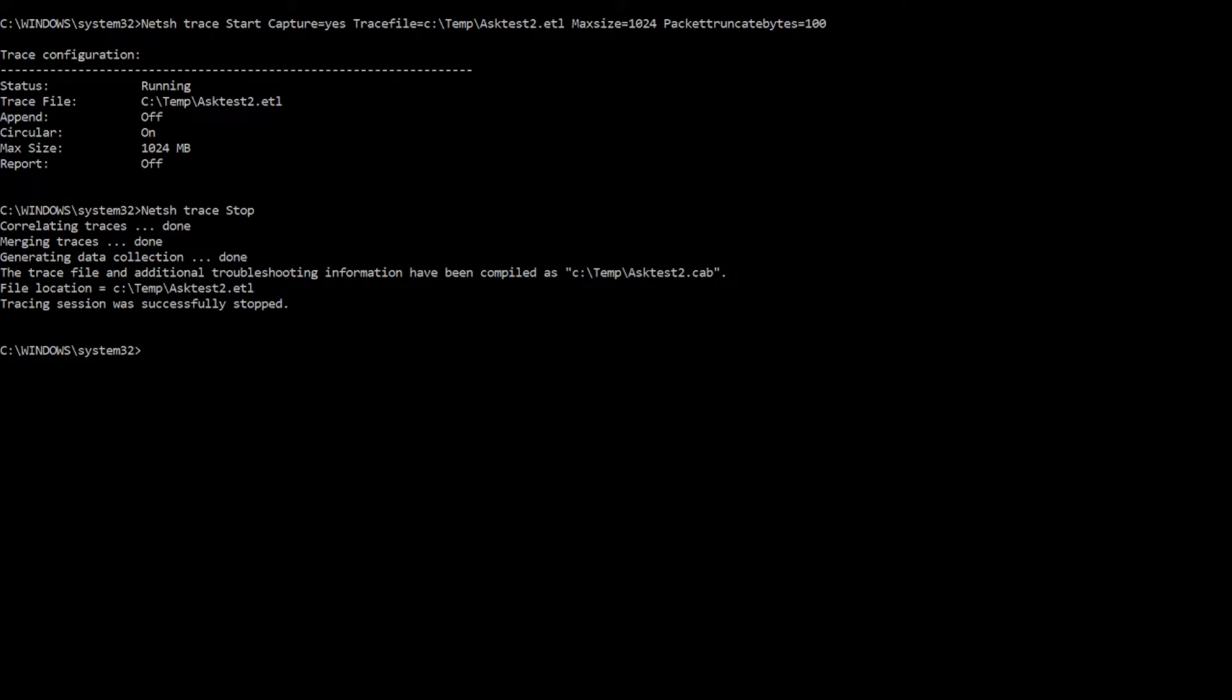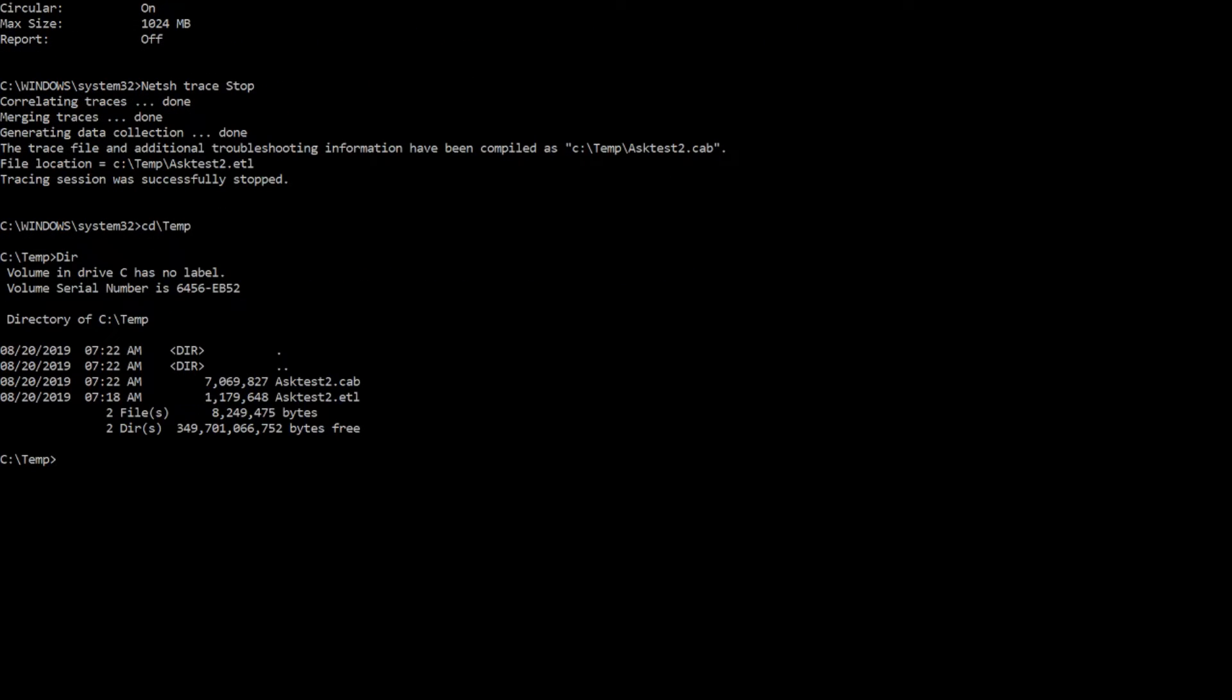Okay, we finished writing the cab file and the ETL. So if I do a CD backslash temp and just get a quick directory, you can see there's my ETL file and there's my cab file.